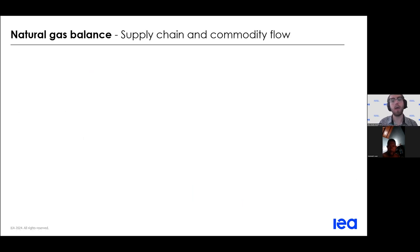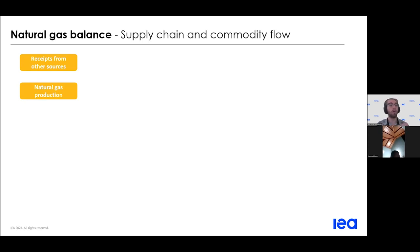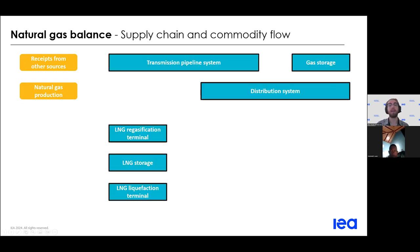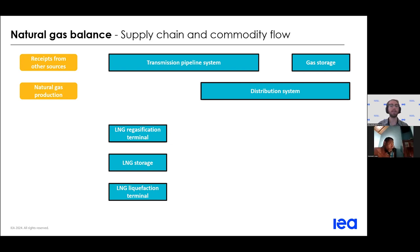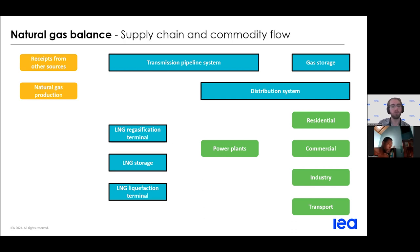Our methodology at the IEA covers all of the different stages of the natural gas supply chain, starting with production, then receipts from other sources such as biogases from renewables. We also collect data on the infrastructure connecting production with consumption, including transmission and distribution systems, storage facilities, and LNG infrastructure. Finally, we have the natural gas consumed in many different sectors, whether for electricity and heat generation or in the residential and commercial sectors.